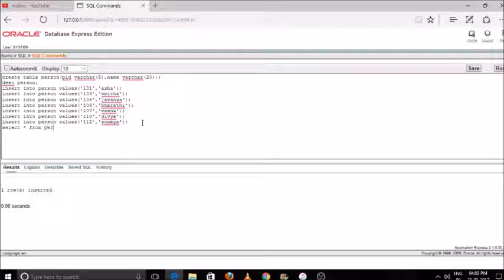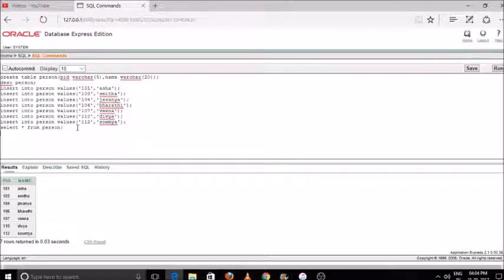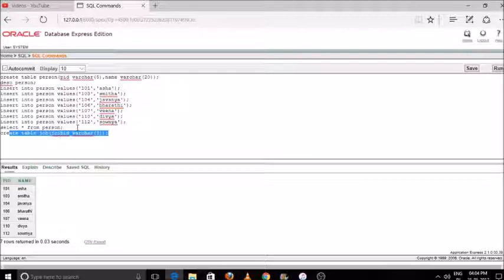Now we'll display our database using the select command: select star from our table. You can see how all the data is displayed in the result box. Next, we'll create another table — create table job — with a job id column. Select the command and press run.